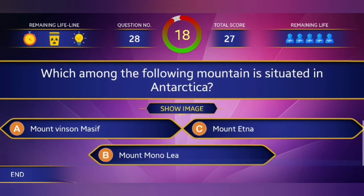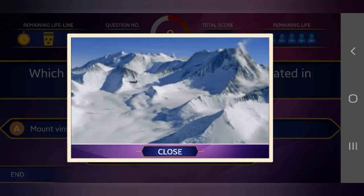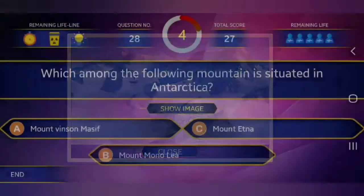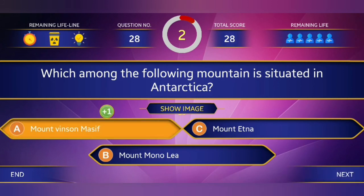28th question: Which among the following mountains is situated in Antarctica? The right answer is Vinson Massif.